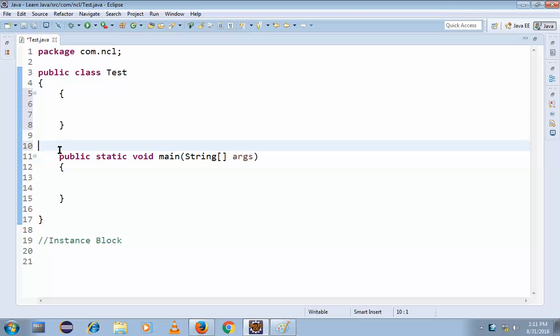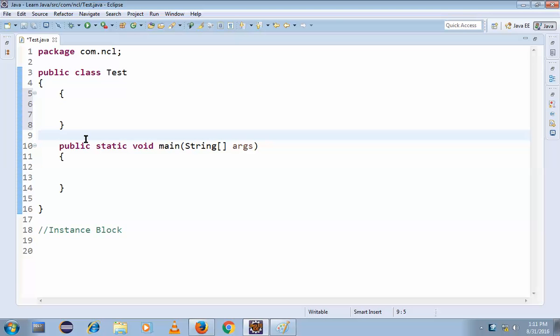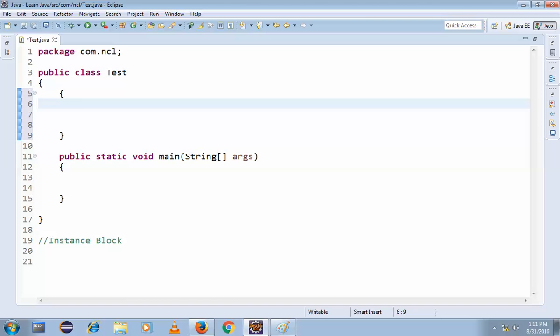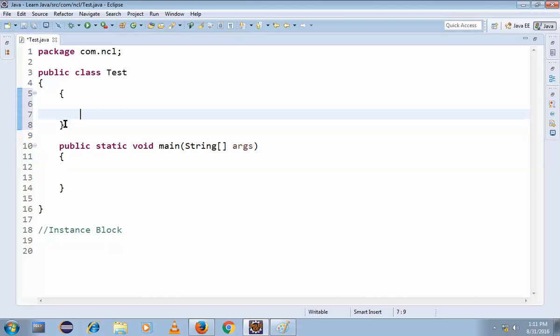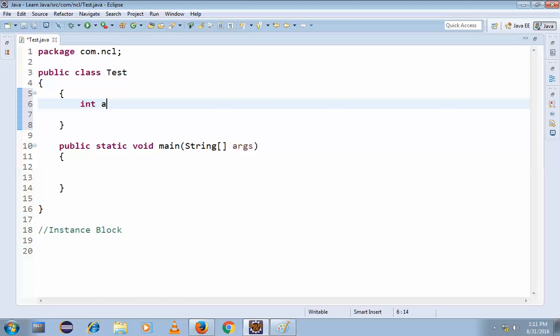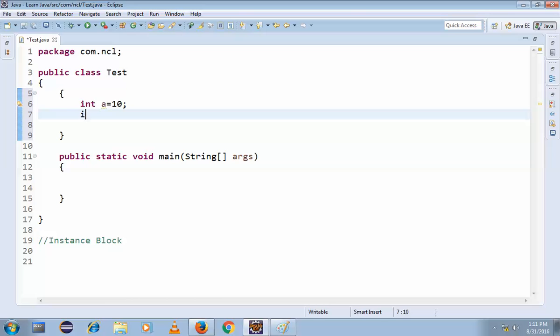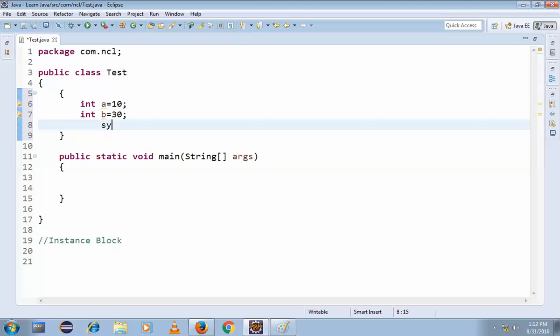This is similar to constructors. It depends because all my concepts are connected to each other. If you go further in the future classes or the previous classes, we will be understanding clearly all this. So now write something: int a is equal to 10 and int b is equal to 30. System.out.println.